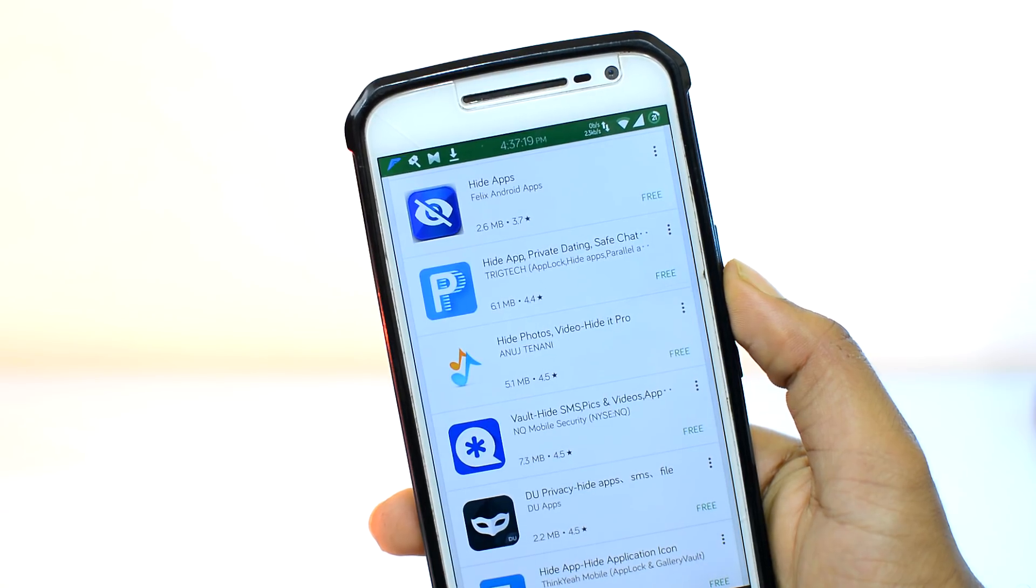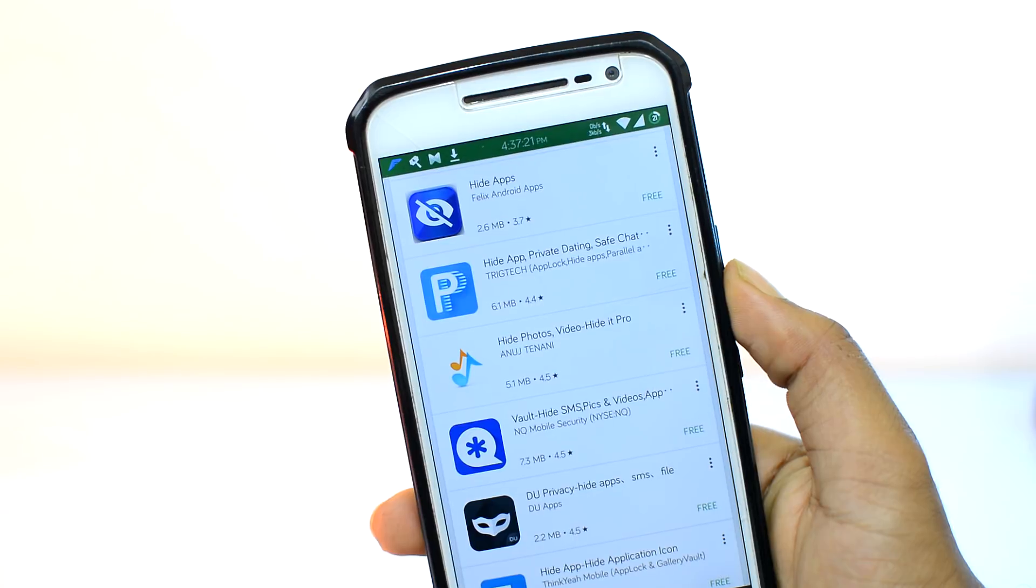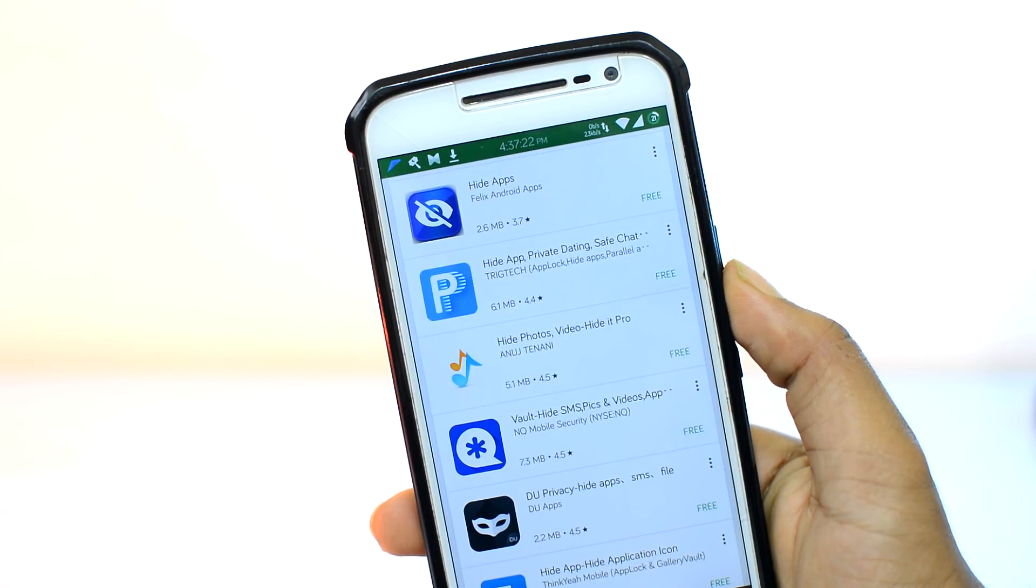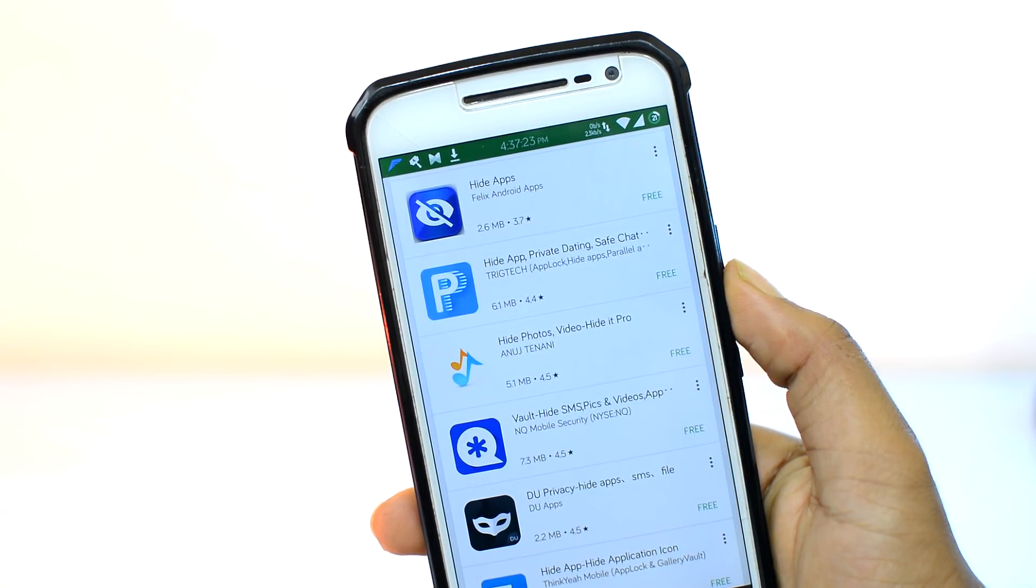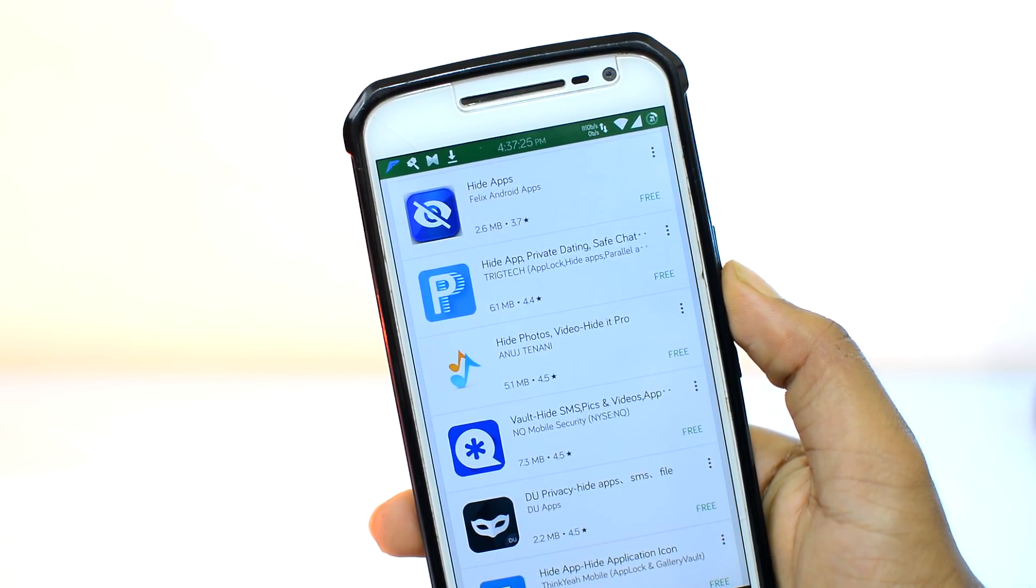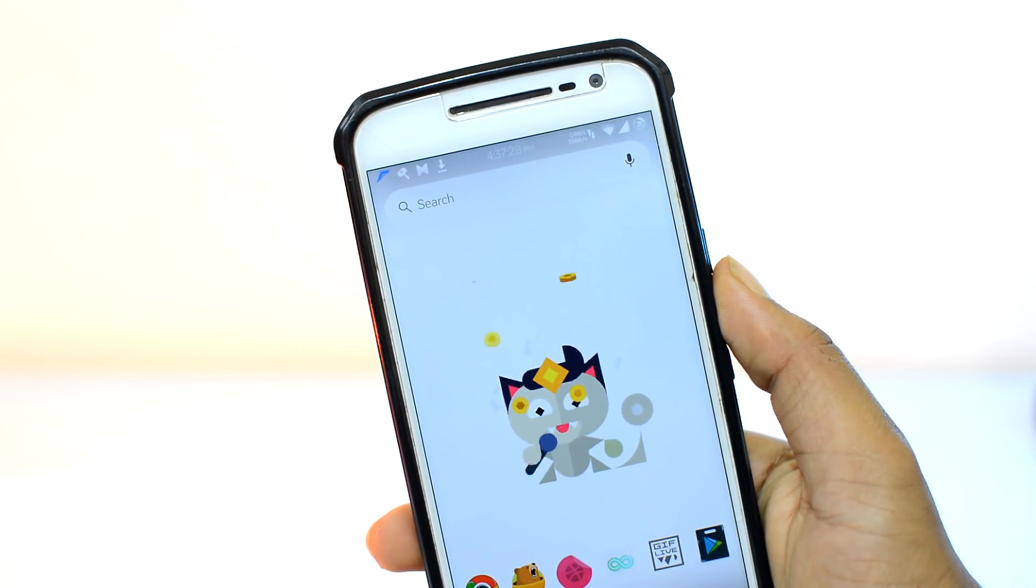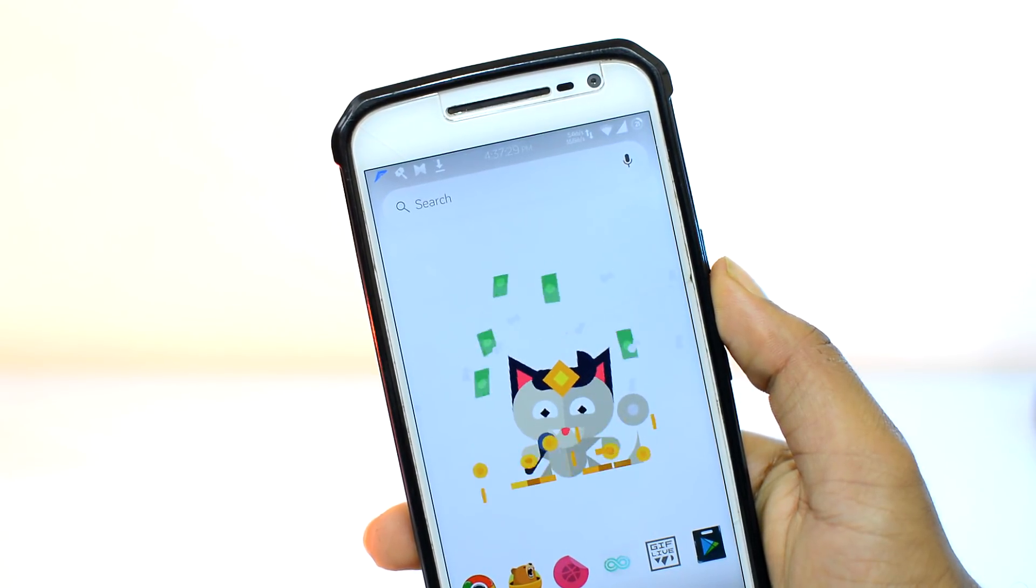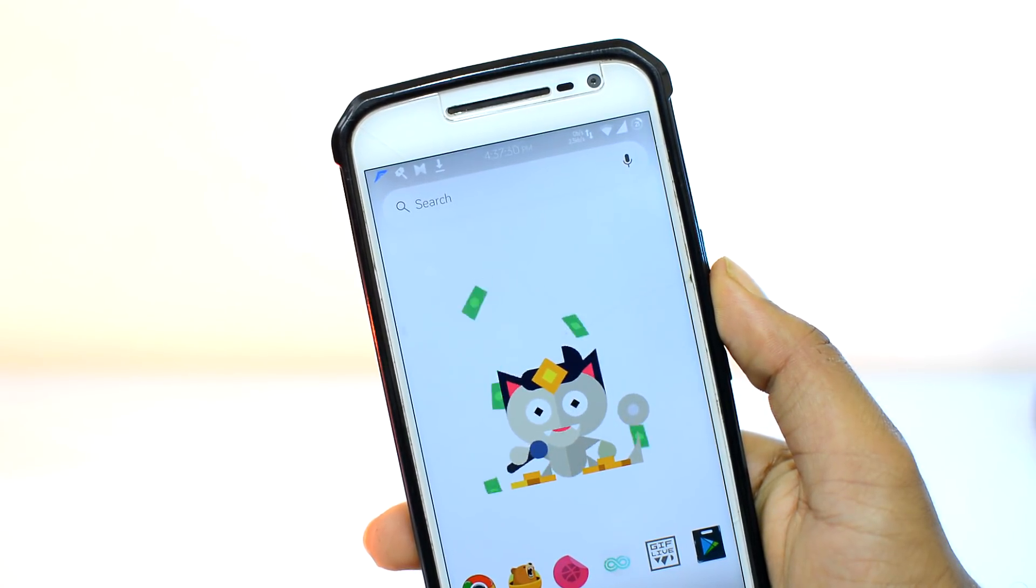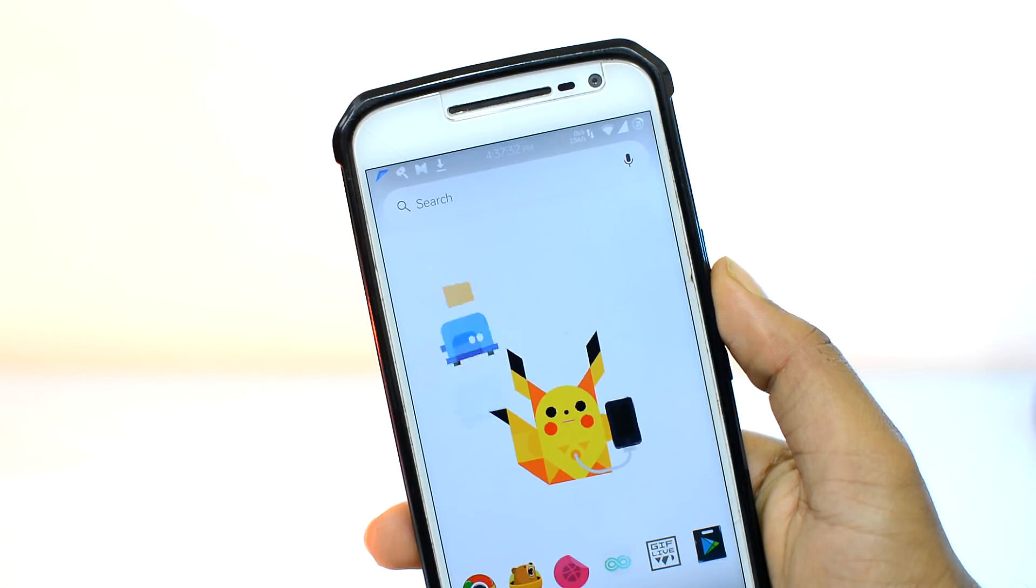However, for hiding third-party apps that you install from Play Store, you will have to install a third-party application or a third-party launcher like Nova or Evie launcher. Not recommended though, but hell, what else can you do.